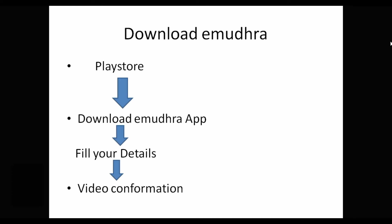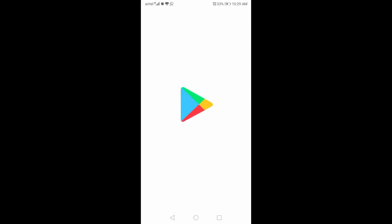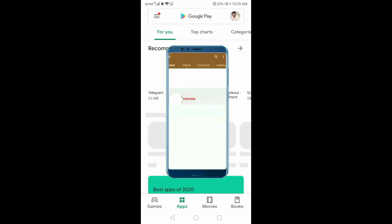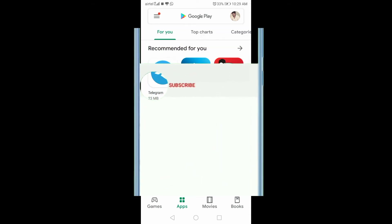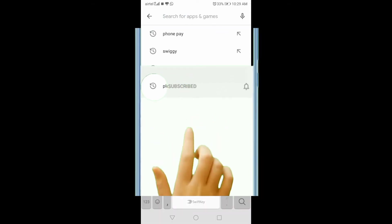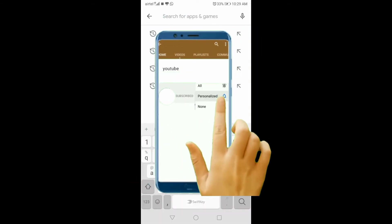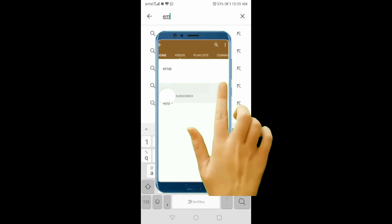You can download the app from the Play Store. Go to the Play Store and search for it. You can type in the e-Mudhra app.